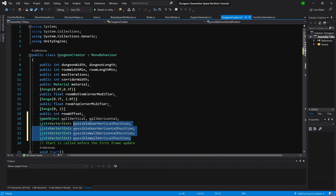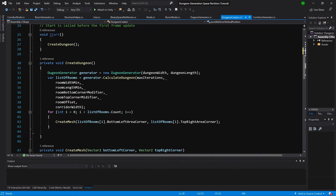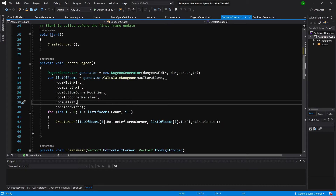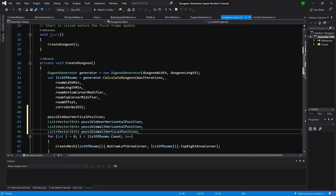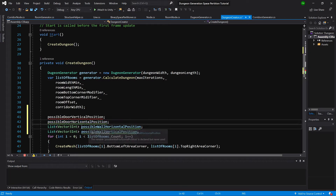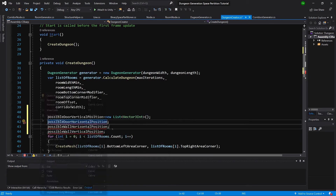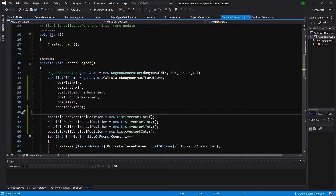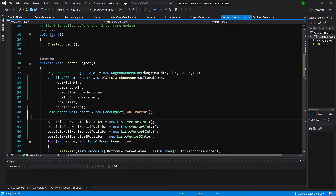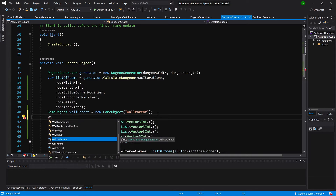Now let's copy the names since we want to instantiate each of those lists. We'll do it between the for loop and after receiving the list of rooms, so let's instantiate those variables. We also want to create a game object called wall parent, and since there will be multiple walls, we do new GameObject wall parent.